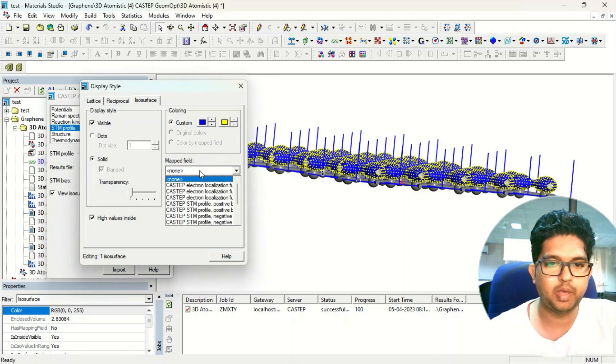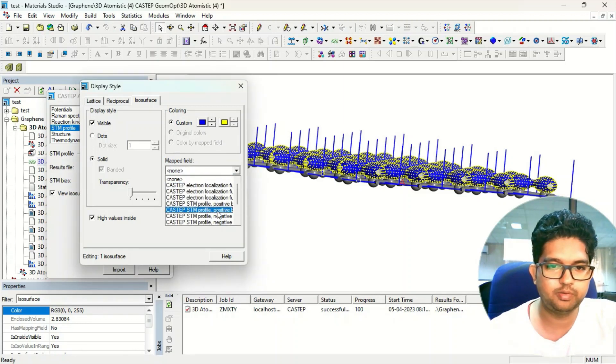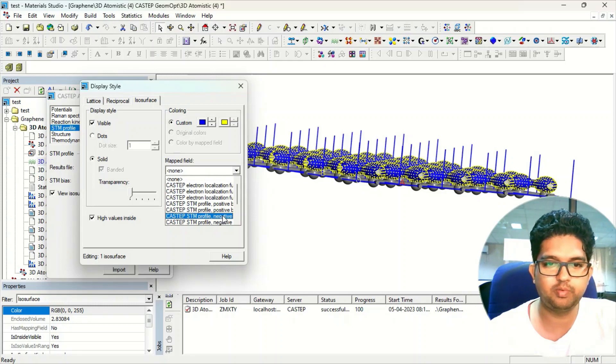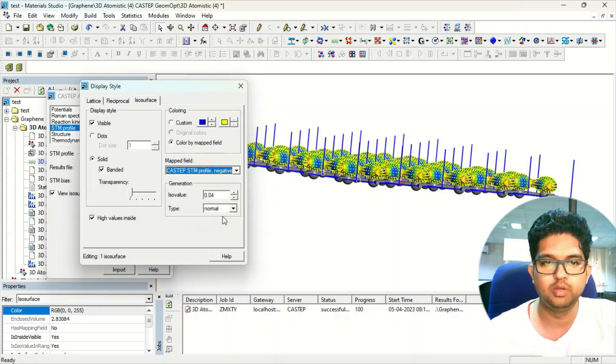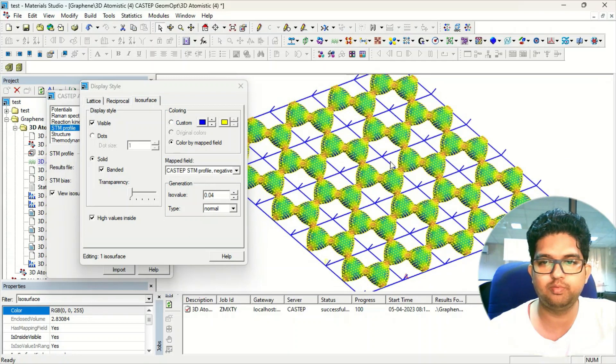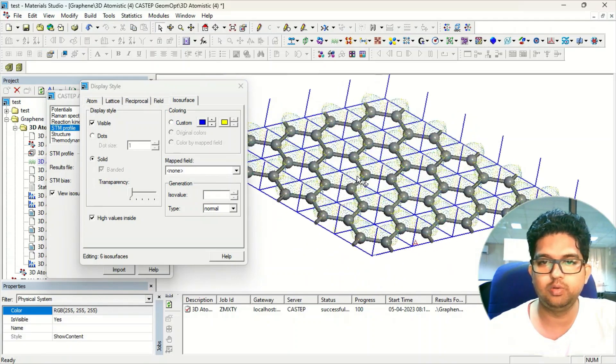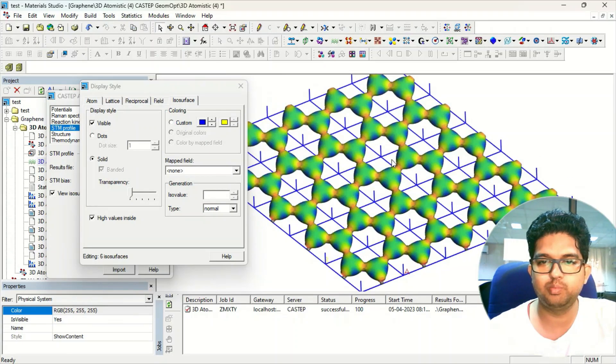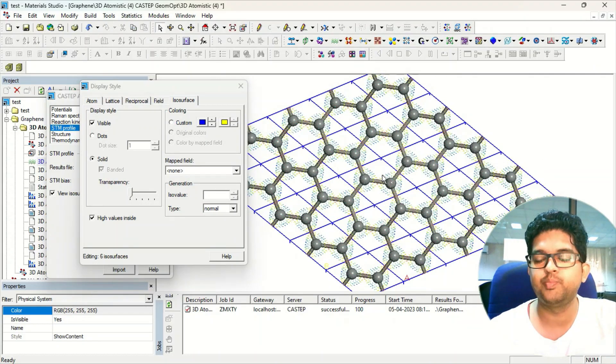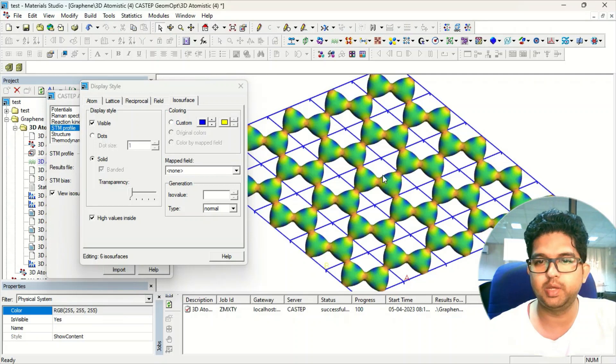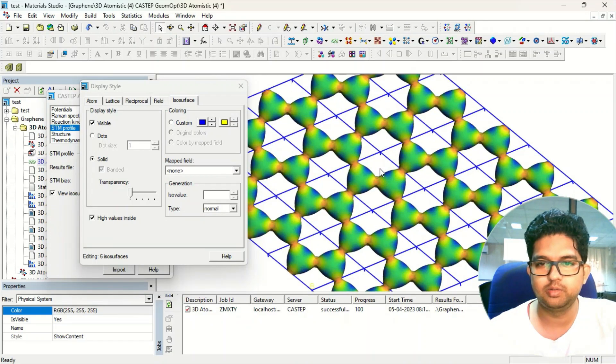You can map this surface using positive and negative STM profile. If you want to see the negative, click here. This is the negative STM profile. The negative STM profile is the valence band.